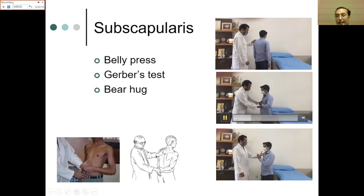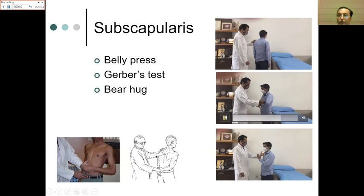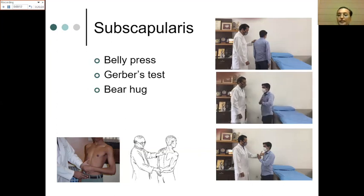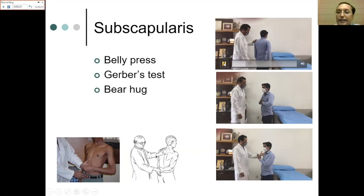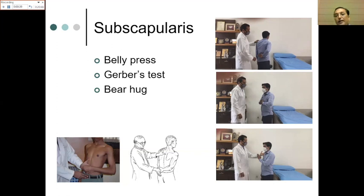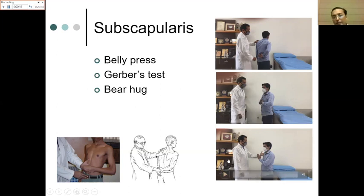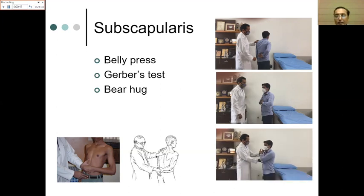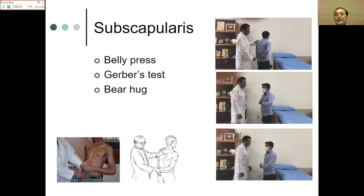For subscapularis, several tests exist. The Gerber's lift-off test is recommended first — the patient's arm is internally rotated with the hand in the lumbar area, and the patient tries to lift the hand off the back while the examiner resists. Pain or weakness is a positive result. The belly press test can also be done. The bear hug test involves placing the hand on the opposite shoulder and the examiner tries to pull the palm away with the elbow and wrist straight — pain or weakness is positive.